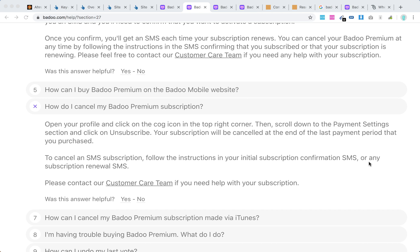Hello everyone. How to cancel your Badoo premium subscription: open your profile on mobile or desktop on the Badoo website, click on the cog icon in the top right corner, scroll down to the payment settings section, and click unsubscribe. Your subscription will be cancelled at the end of the last payment period.